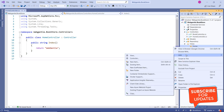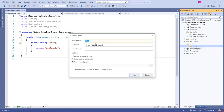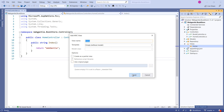To add a new view, right-click on the folder, go to Add, and simply choose the View option. Enter the name of the view — since the action method is named Index, I'm naming the view Index as well. There are a few more options when creating views, but let's leave all defaults for now — no model class, no partial view, and uncheck the layout page checkbox since we don't know what a layout page is yet.